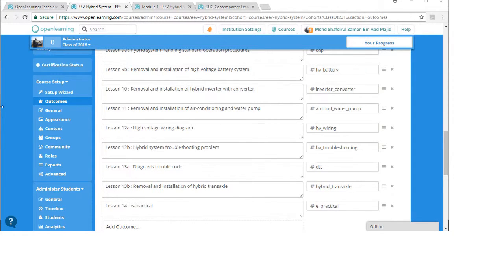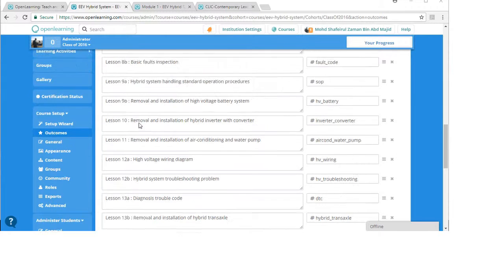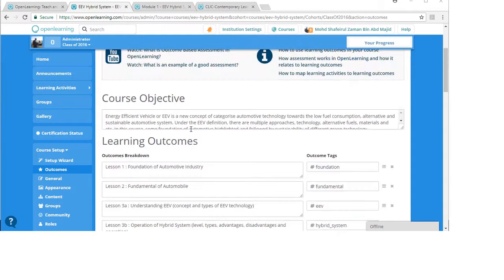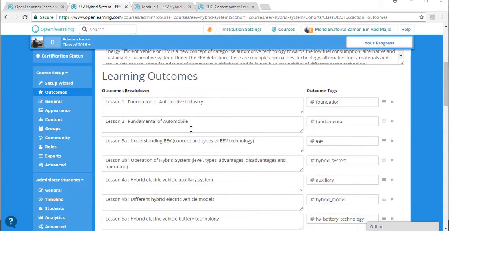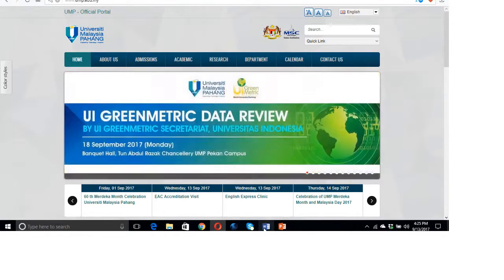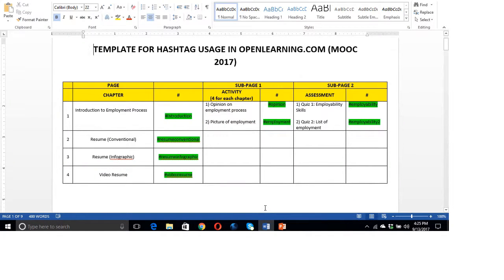Welcome back to the video on how to do assessment design in Open Learning. I believe all of you have set up the course outcomes in the course setup. The outcomes are supposed to be unique according to each lesson, module, or chapter that you have. Before we go into detail about this, let me have a look at this particular template.